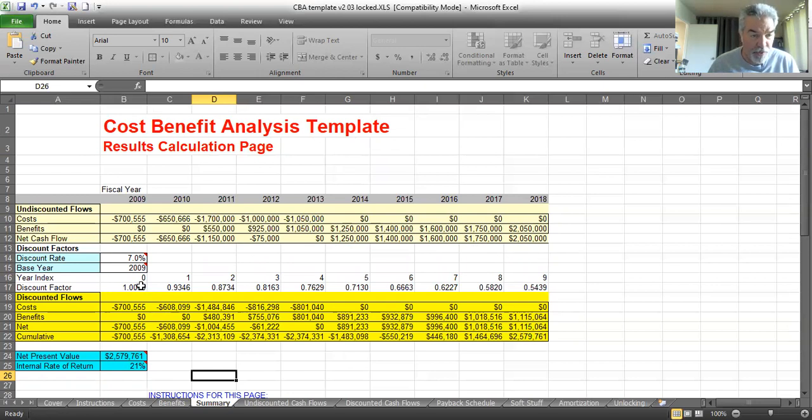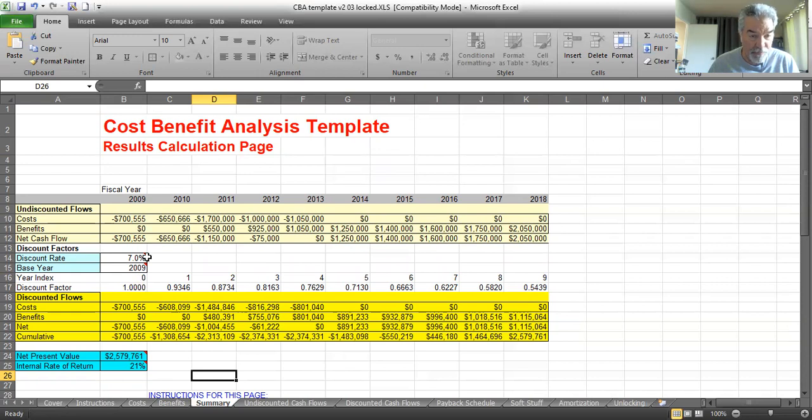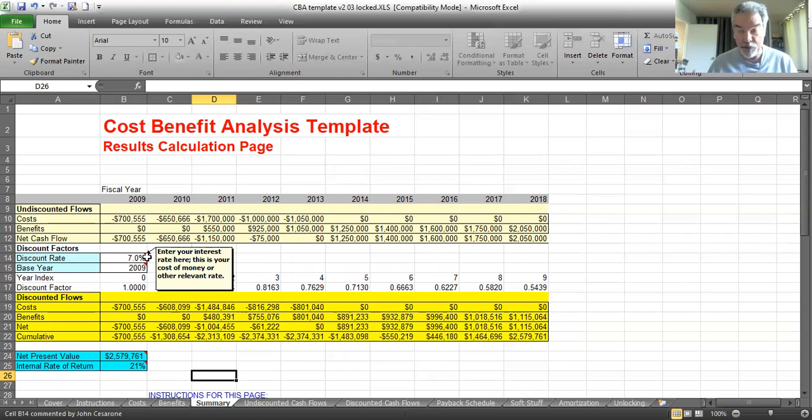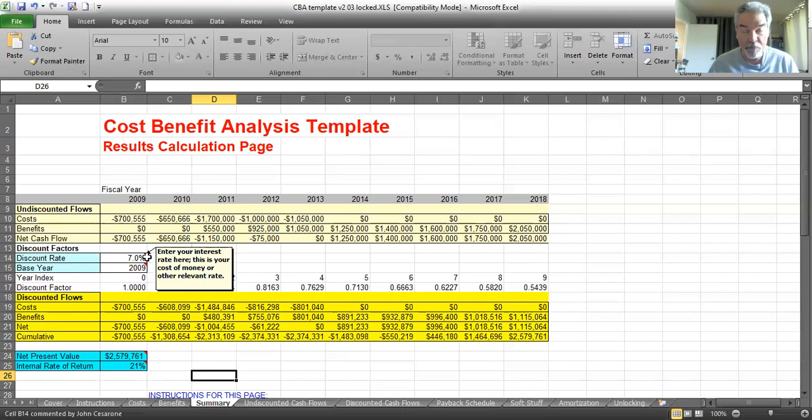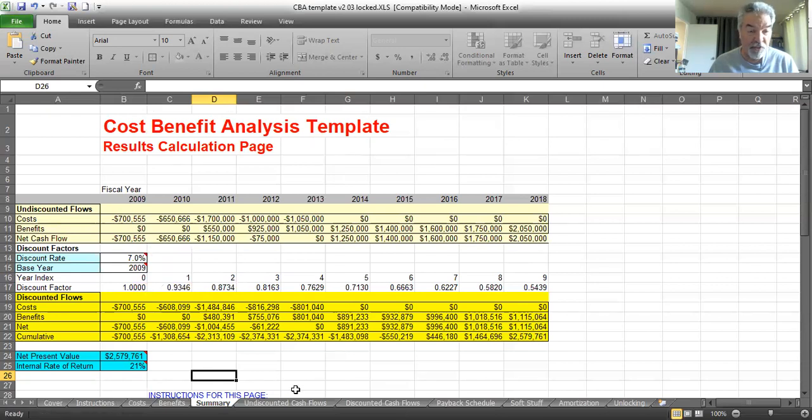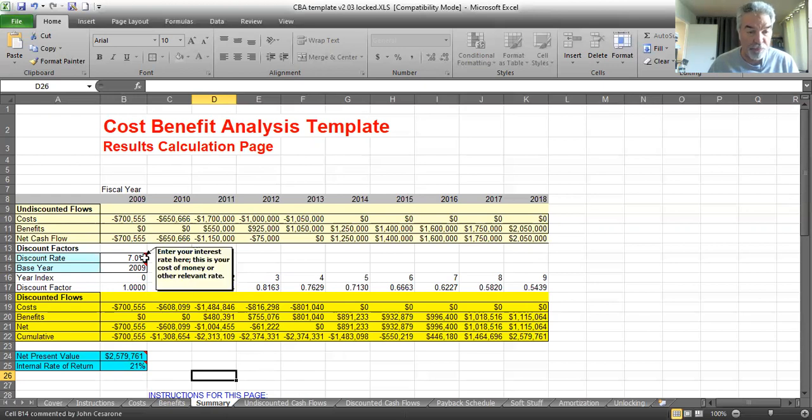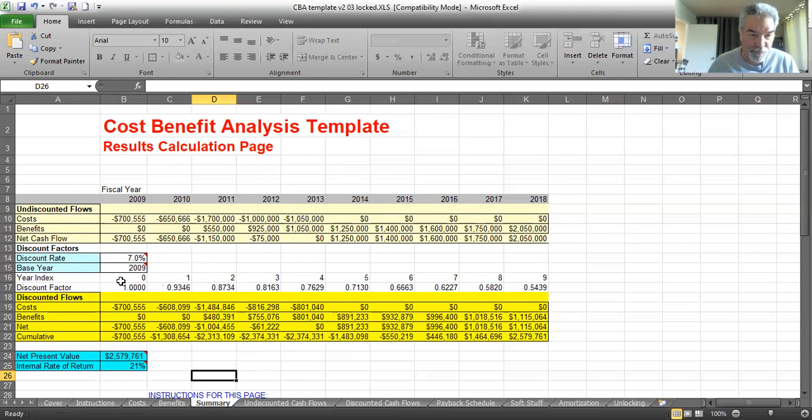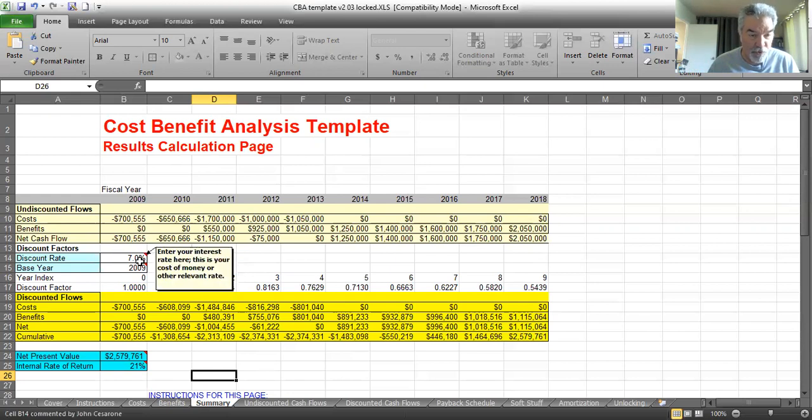We can put in a discount rate. I put 7% here. This is the cost of money. Generally, money has some cost. If you have money tied up, you're paying interest on it or losing interest on it. Typically, we'll put in some percentage there. 7% isn't unusual. 5% is good. Whatever. If somebody assigned you to do a cost-benefit analysis, they probably told you what the discount rate or interest rate should be.